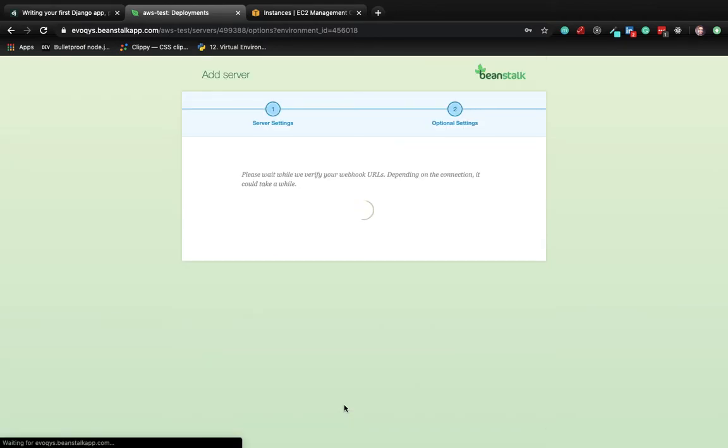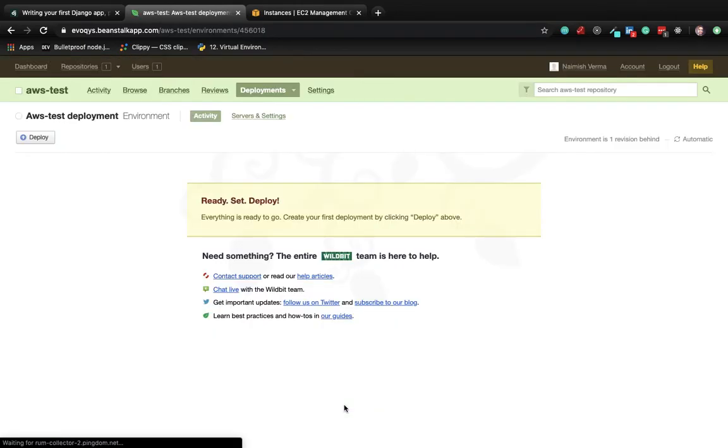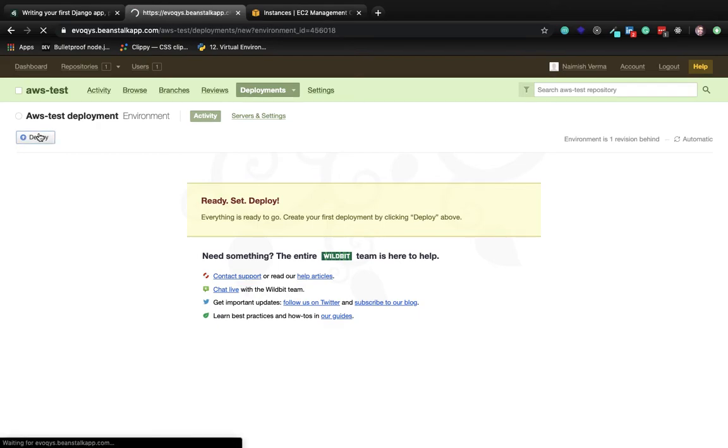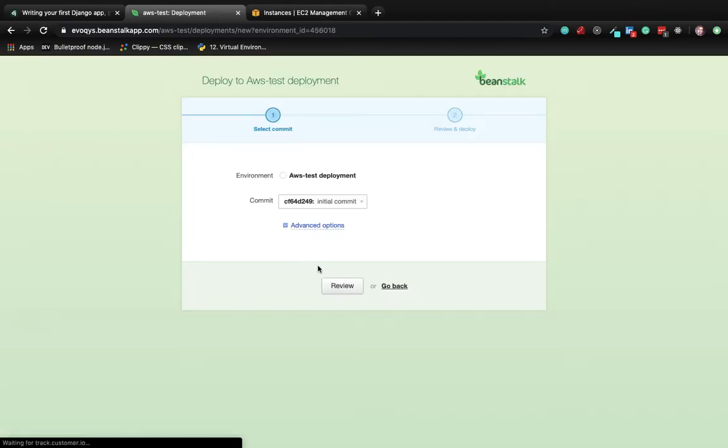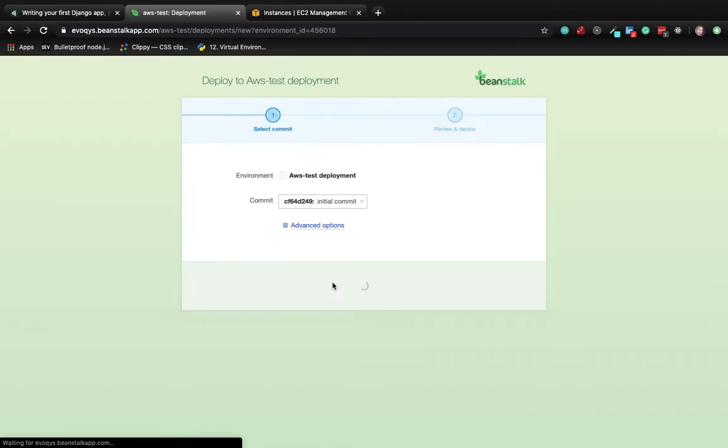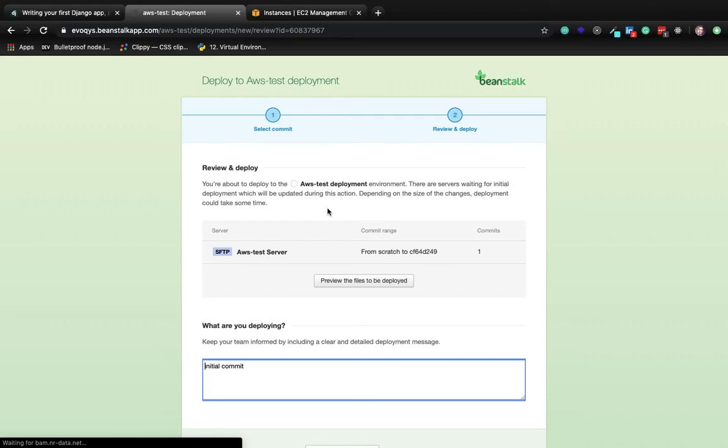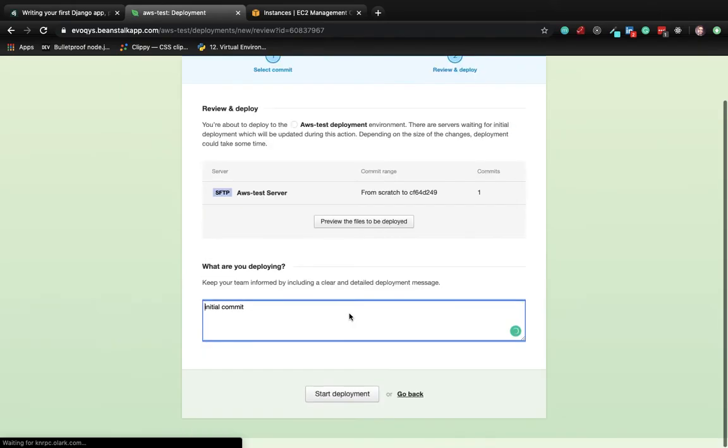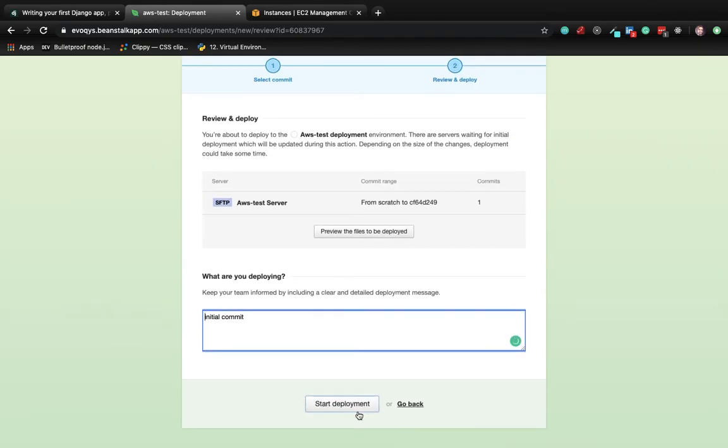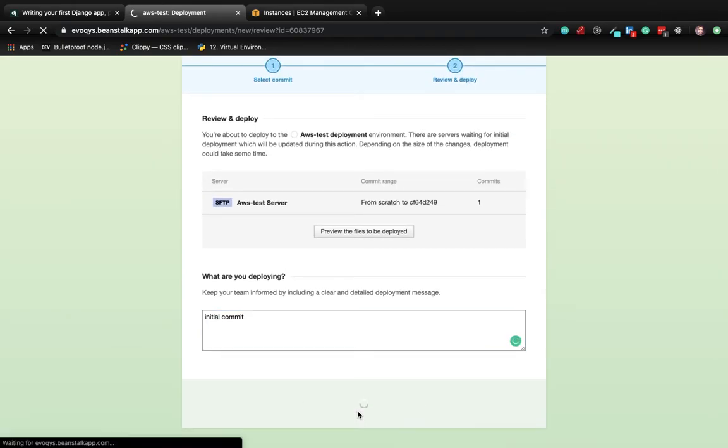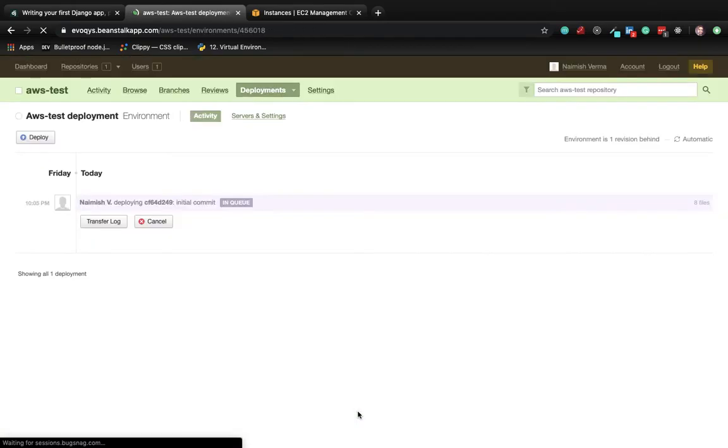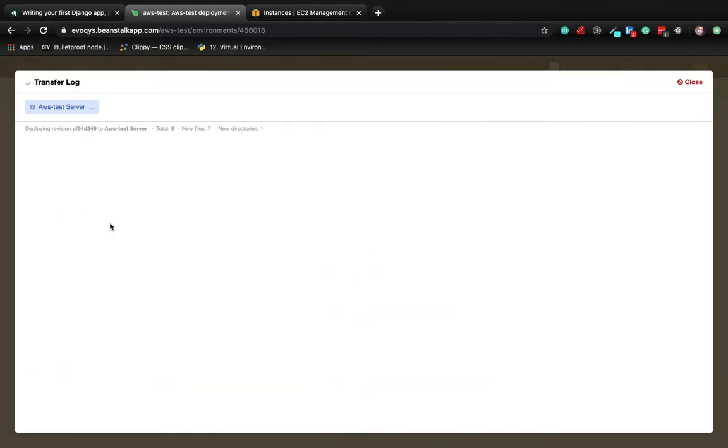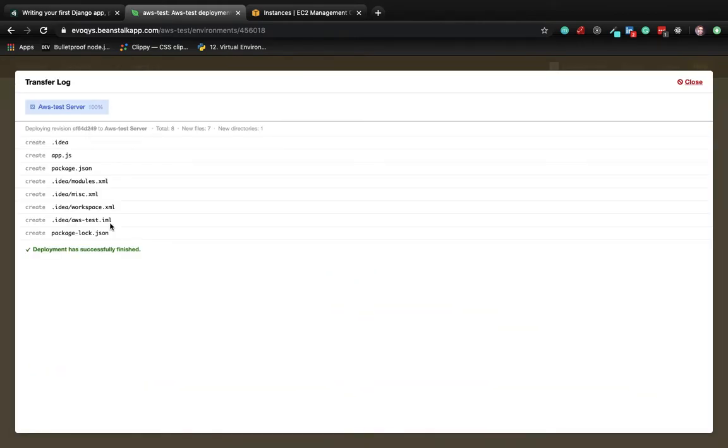Deploy. Review your settings and start the deployment. View the transfer logs. Our codebase was very small, so it finished in a fraction of a second, and the message is displayed that deployment has successfully finished.